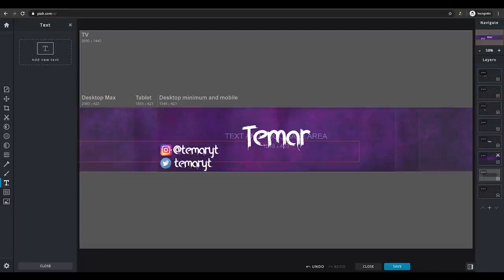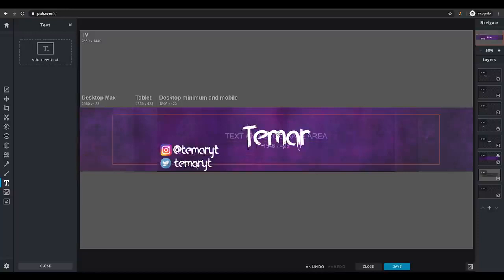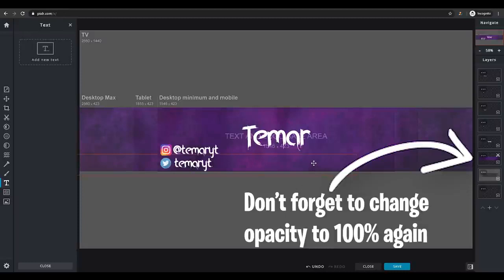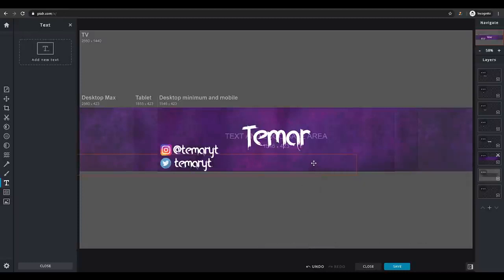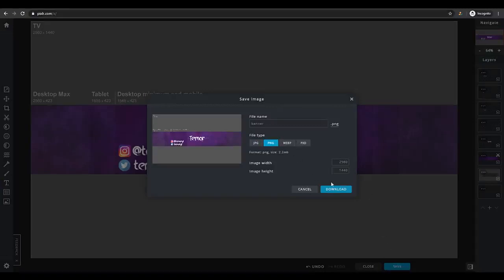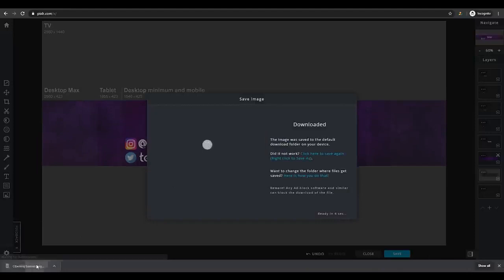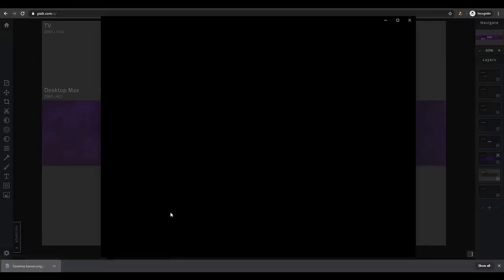Now I have Twitter and Instagram, and you can obviously add whatever social media you want — Facebook and many others. I'll stick with these two, and now everyone — even people on phone — will be able to see your Instagram, Twitter, and name. This is where you want to further develop your banner. To save it, click on 'Save,' then click on 'PNG,' then 'Download,' and it will download right onto your PC.